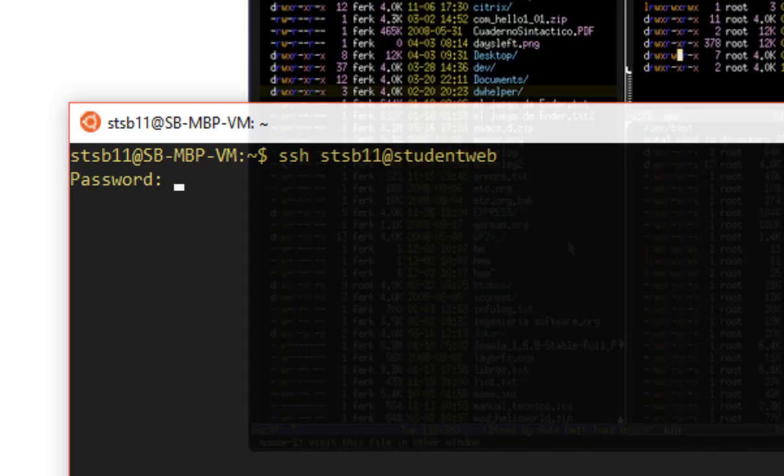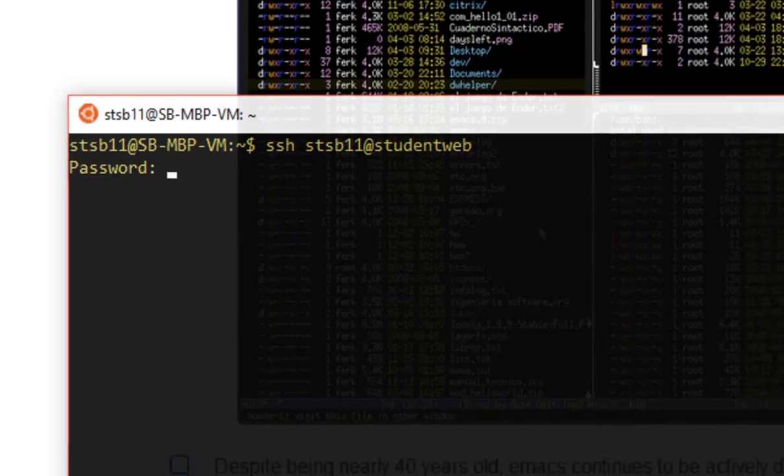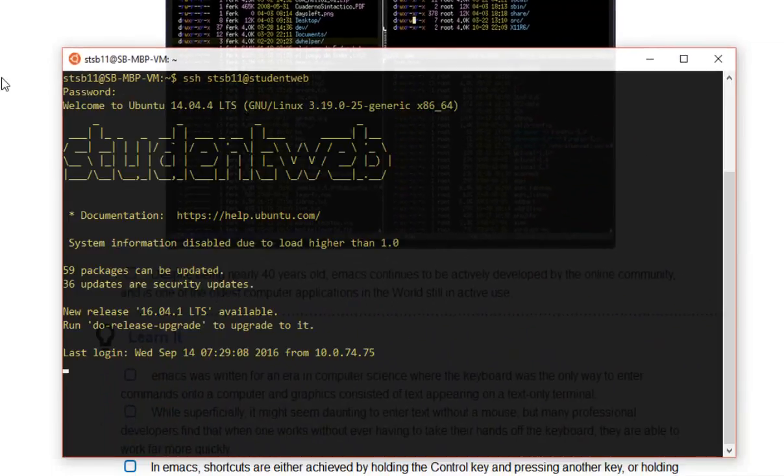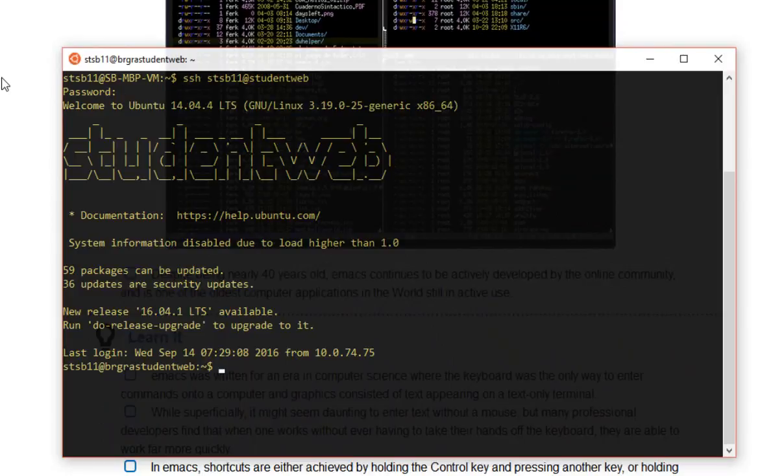It might prompt you, since it's the first time you've ever done it before, it might prompt you with a yes-no question. If it does that, just type in the word yes, Y-E-S. You can't just type yeah, you're going to type in yes and hit enter, and then it'll prompt you for your password. So I'm just going to type in mine, and then hit the enter key.